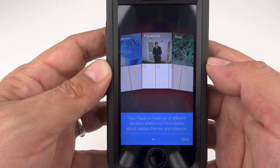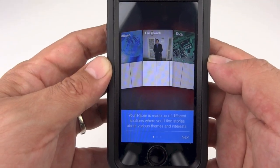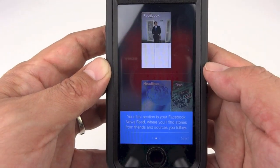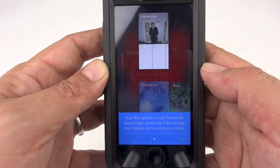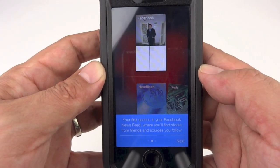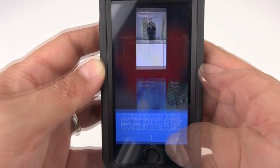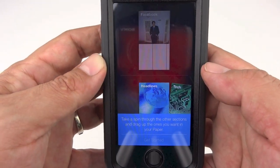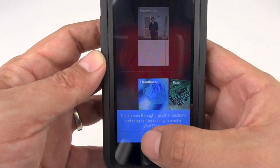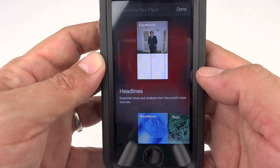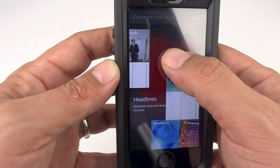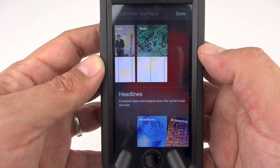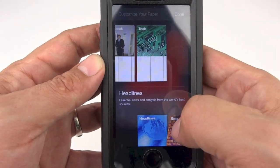The app prompts you to choose sections — your Paper is made up of different sections where you'll find stories about various themes and interests. The first section is your Facebook news feed where you'll find stories from friends and sources you follow. You can take a spin through the other sections and drag up the ones you want in your Paper. Let's tap Get Started and drag Tech up to the top.